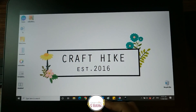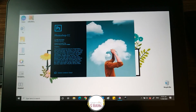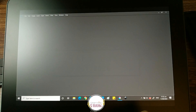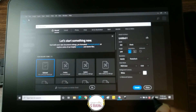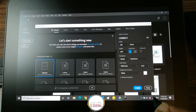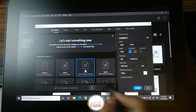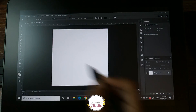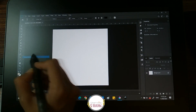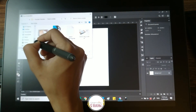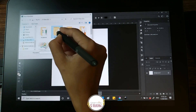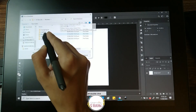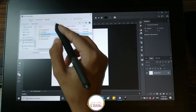What I like to do is I like to join the tiles together in Photoshop, but you can use whatever method you want.